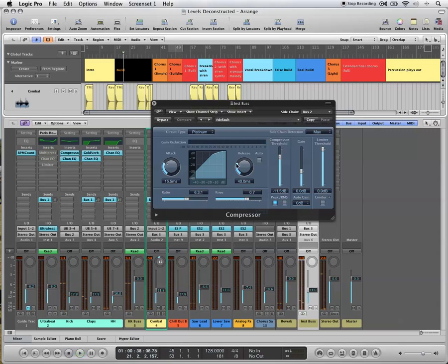So every time a kick comes through, it's pushing all the instruments down by six decibels, which allows the kick to come right to the front of the mix. No matter what's there in front of it, that stuff will all get pushed down, the kick comes to the front, and it sounds really powerful.